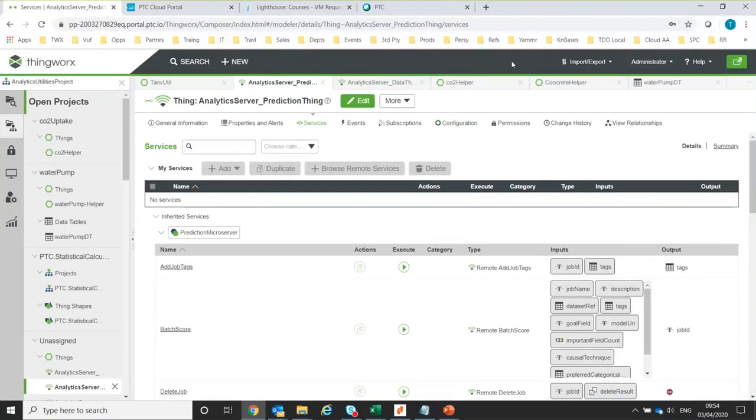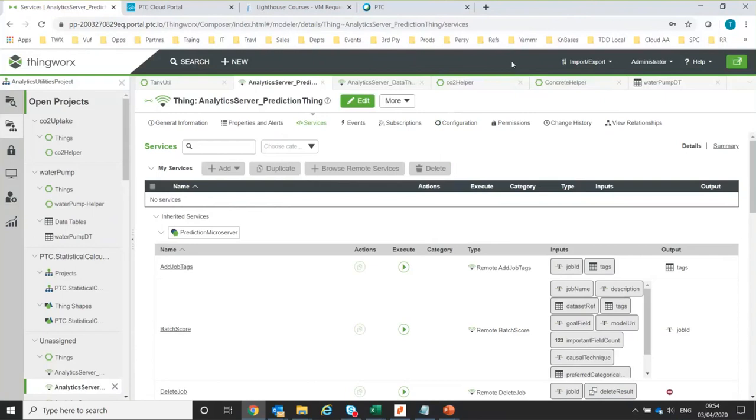If we're trying to maximize or minimize a goal, it's one thing to get a prediction of what that goal is going to be. Let's say if we predict that the machine will fail in 20 days, I might want to know how do I maximize that number. Is there anything I can adjust from the columns under my control that will make that failure be further in the future?